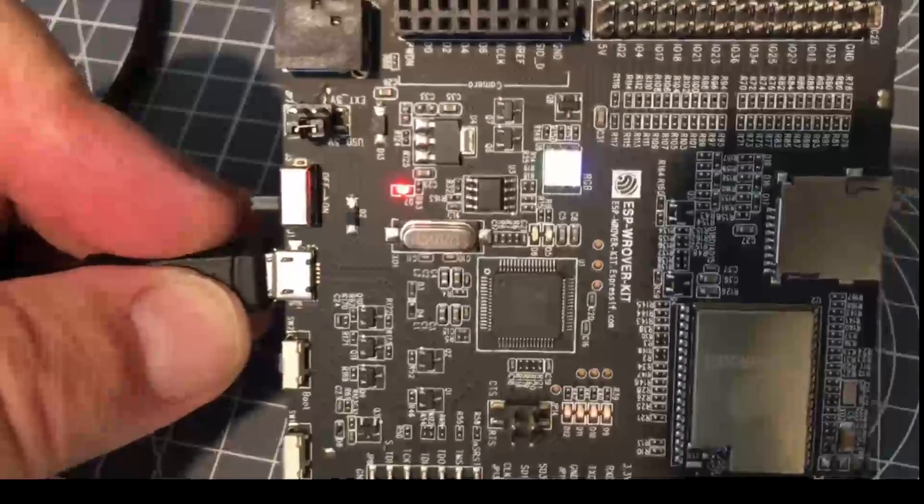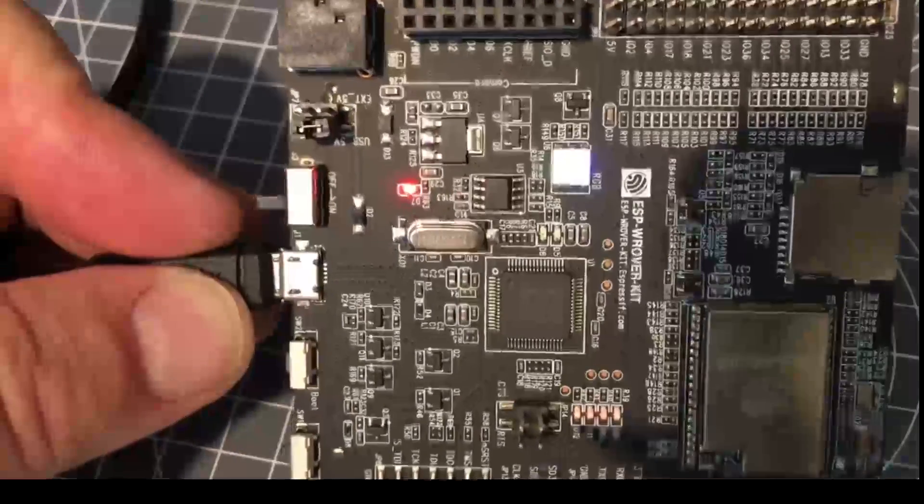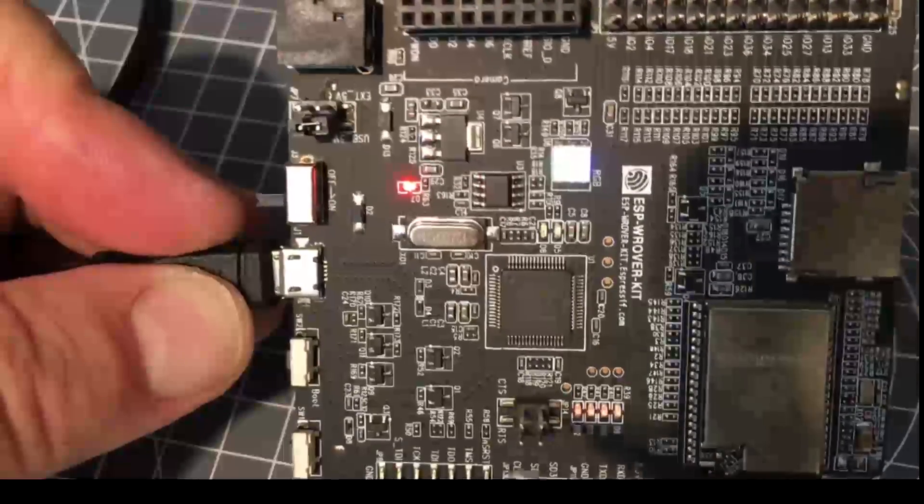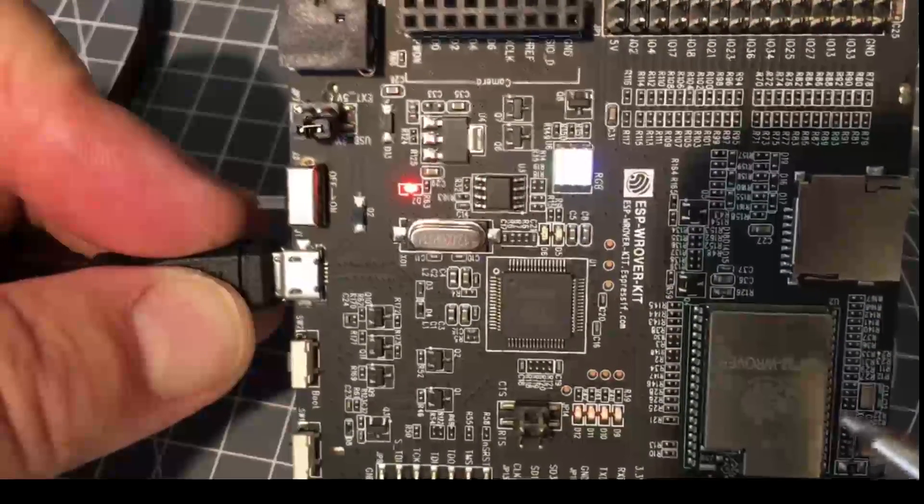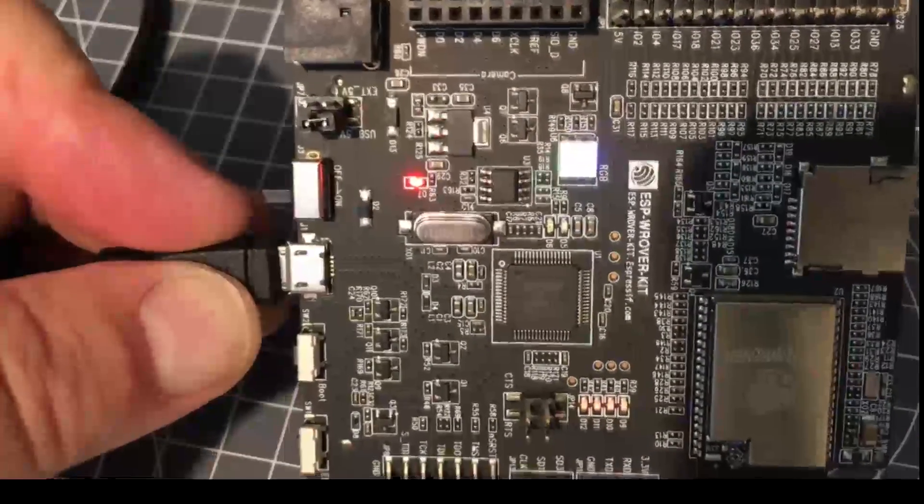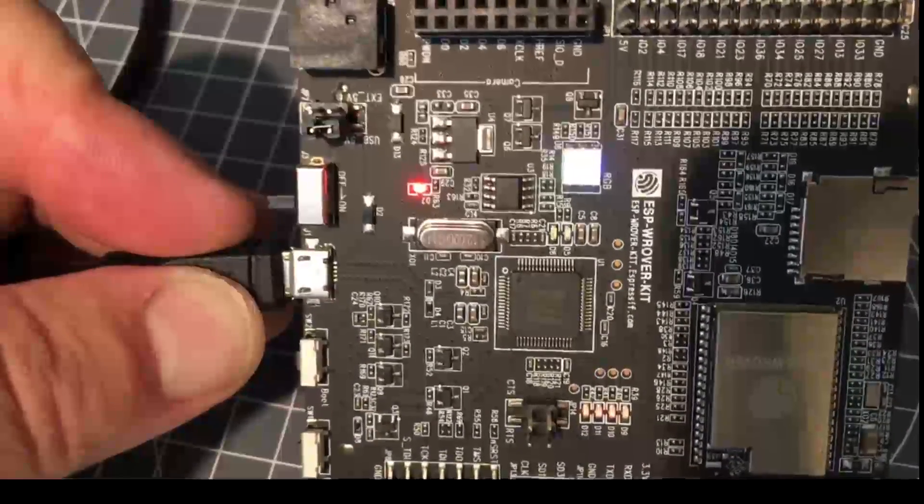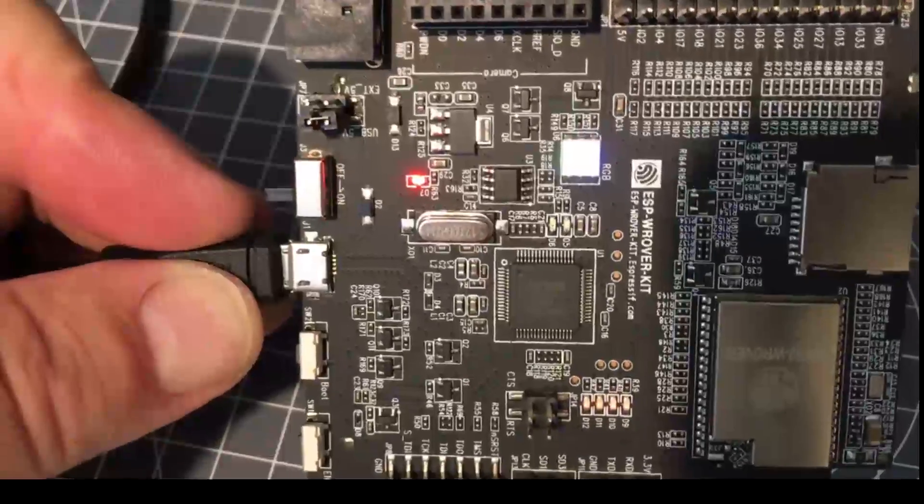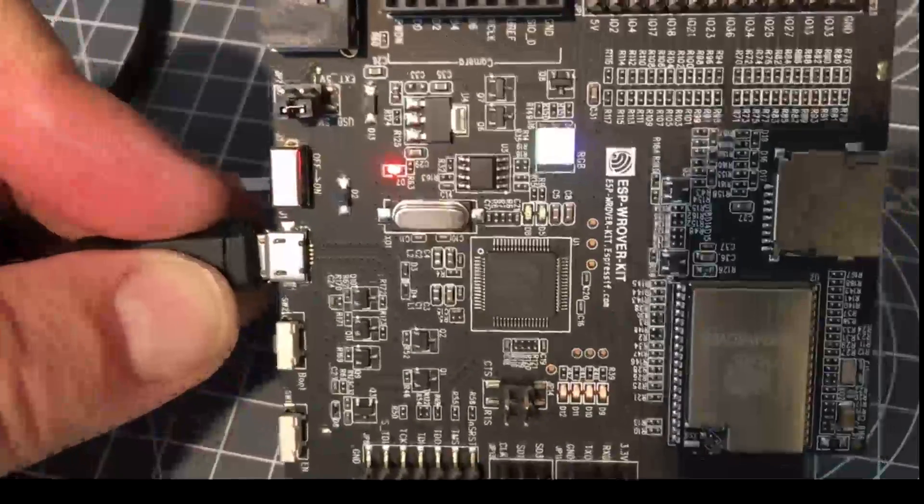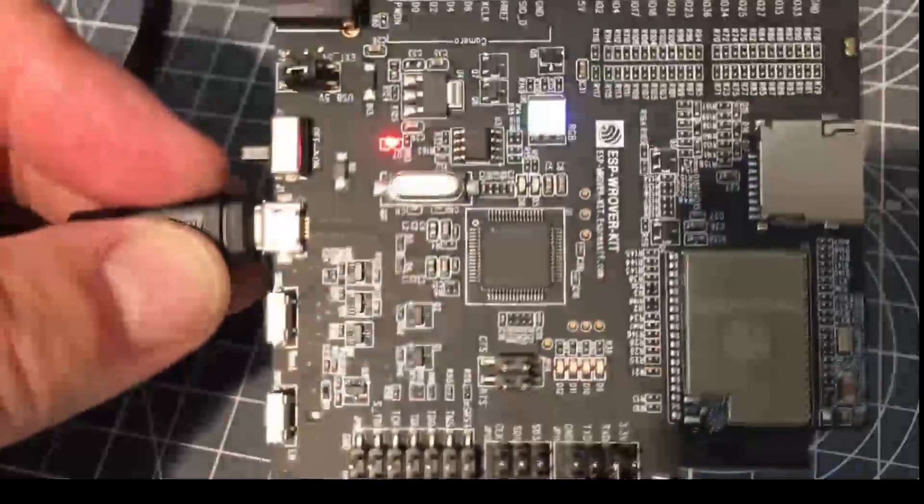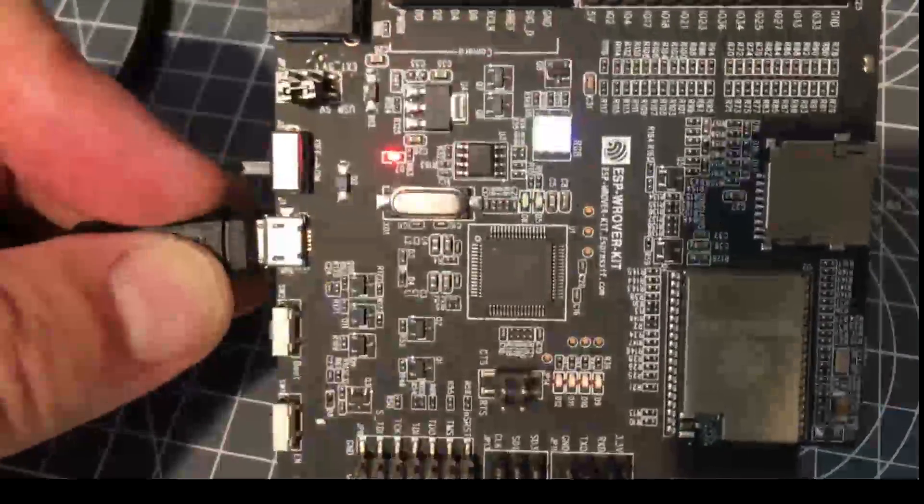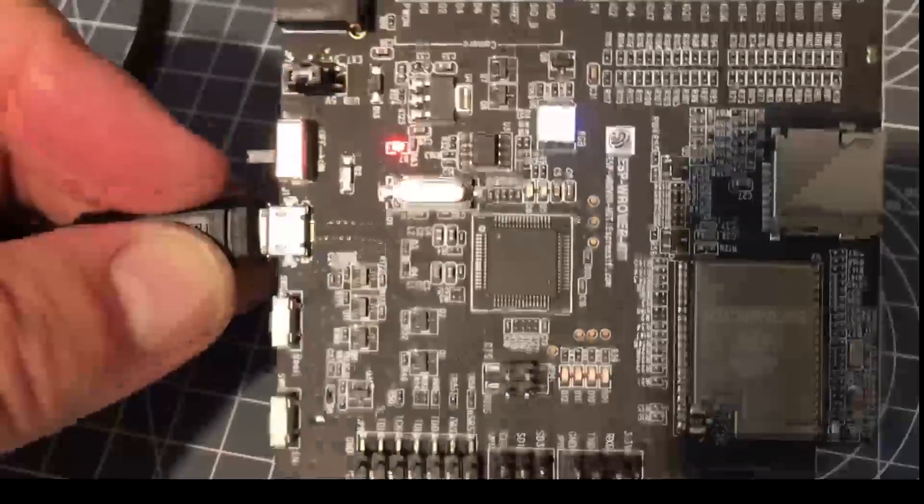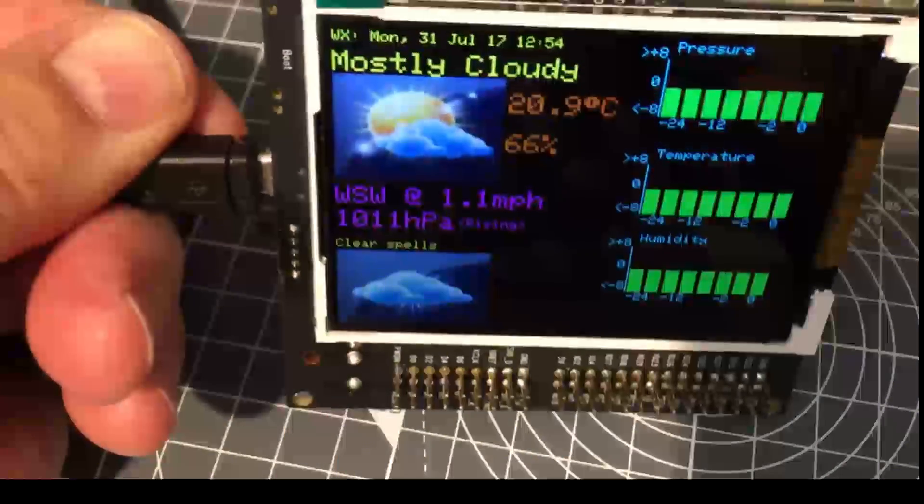This is a version 3 board, by the way. If you see a jet black matte black PCB, that's the version 3 board. They cost about $40, which is probably good value because it's got this 3.2-inch TFT display.